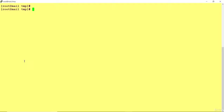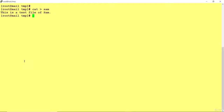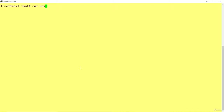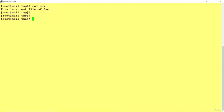You can also create a file using the cat command. Use cat with a greater-than sign followed by a file name, like sam. It will then prompt you to type the content. Type your content — for example, 'This is a test file of Sam' — then press Control+D to save. The file sam is now created. You can verify with cat sam to view its content. So cat has two main uses: viewing file content and creating new files.